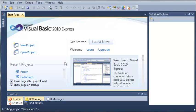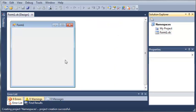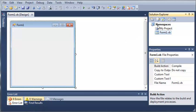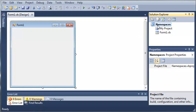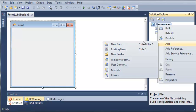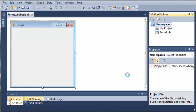So we'll come over here to our Solution Explorer. We will select the namespaces solution, right click it, and we will add a class.